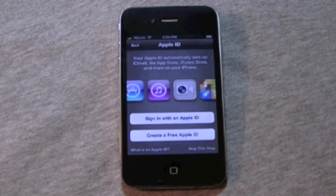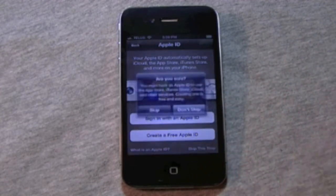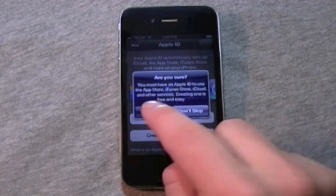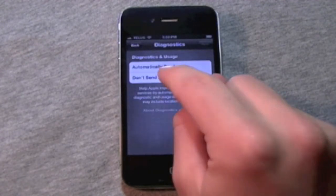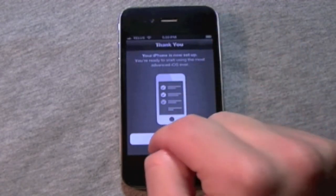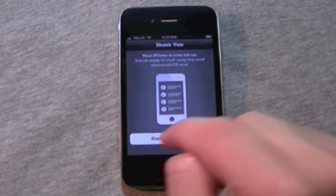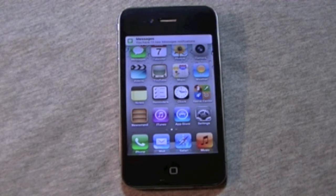Then, if I wanted to create an Apple ID or sign in, I could do that. I'll just skip. And don't send. Start using. So, there we go — and I already have 14 new messages.